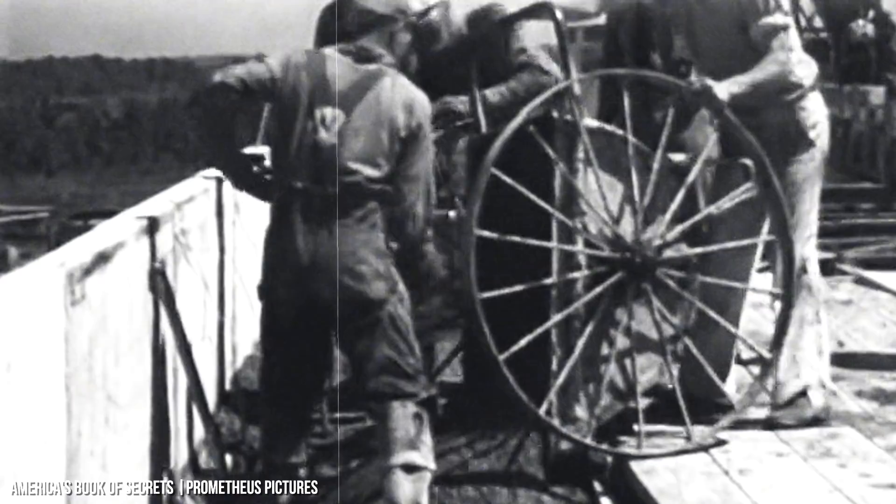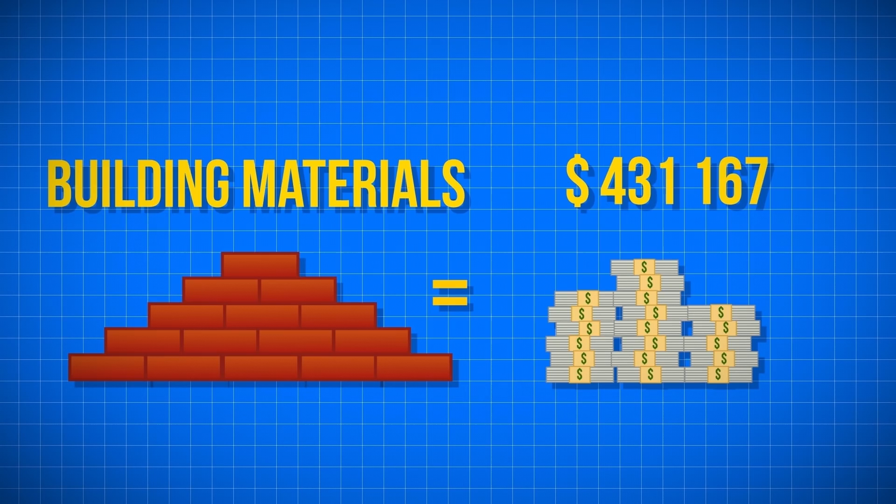Building such a menacing fortress wasn't cheap. The building materials cost the US government $431,167, which equals about $8.02 million when adjusted for inflation. The cost of the entire project was $560,000, which is about $9.3 million adjusted for inflation.